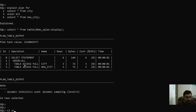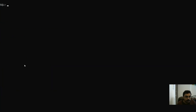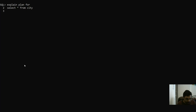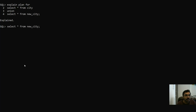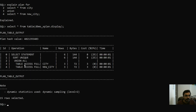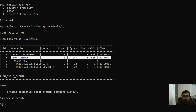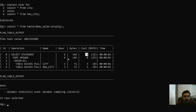Now let's see the explain plan for UNION. Similarly, we write SELECT * FROM city UNION SELECT * FROM new_city, and then call DBMS_XPLAN.DISPLAY. As you can see, an additional operation — SORT UNIQUE — has been added in the total execution path, and the cost has increased to eight.